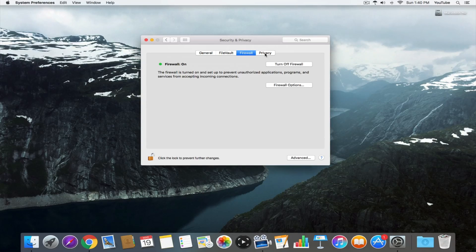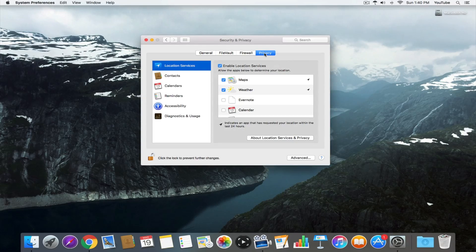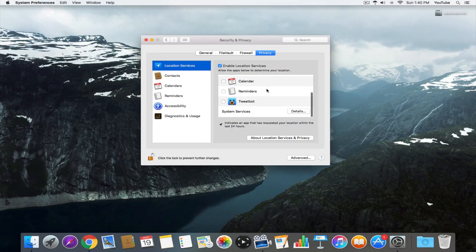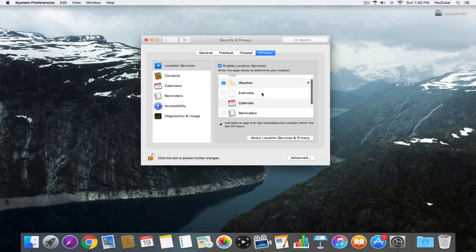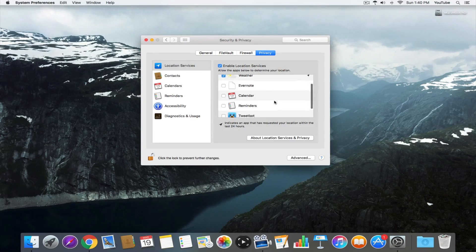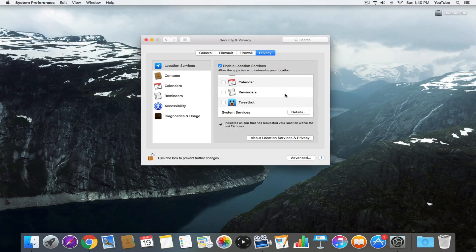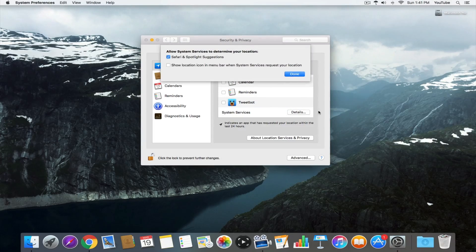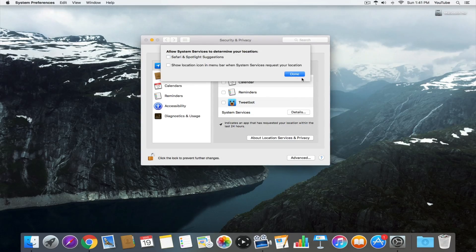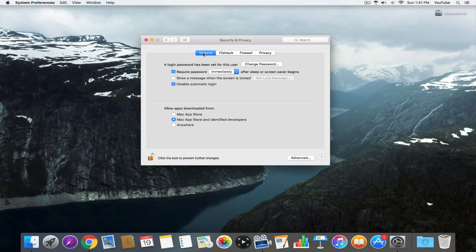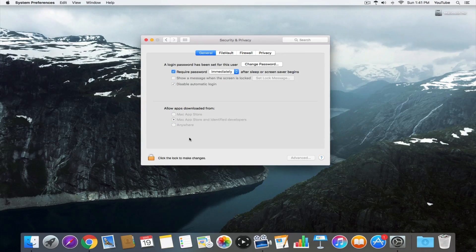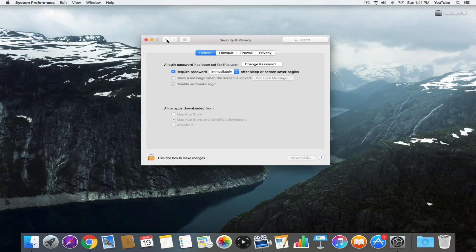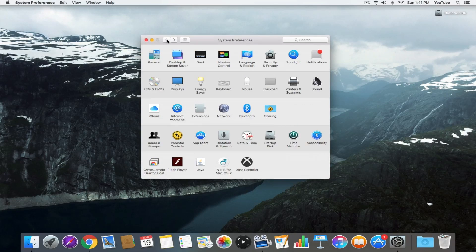And then lastly in the privacy tab, review location services. Make sure everything in this list actually needs access. Maps is okay with me, but I'm not giving it to calendar or Twitter or reminders. For system services, I'm going to uncheck Safari because I don't use it often on this computer. I use Google Chrome, so there's no reason for that to be on. When you're done making your changes, click that lock one last time to confirm.